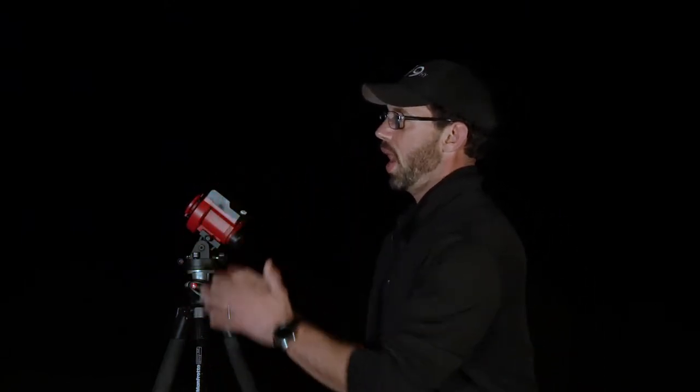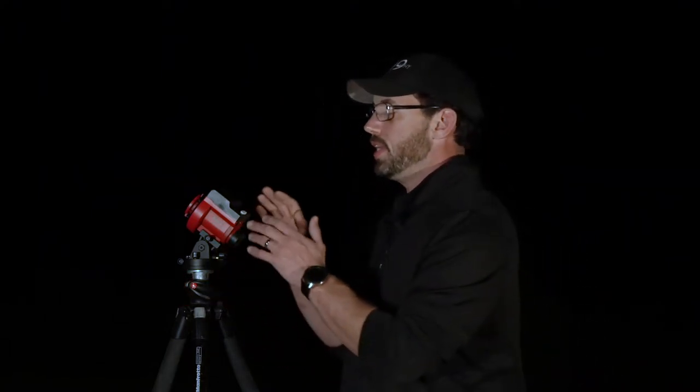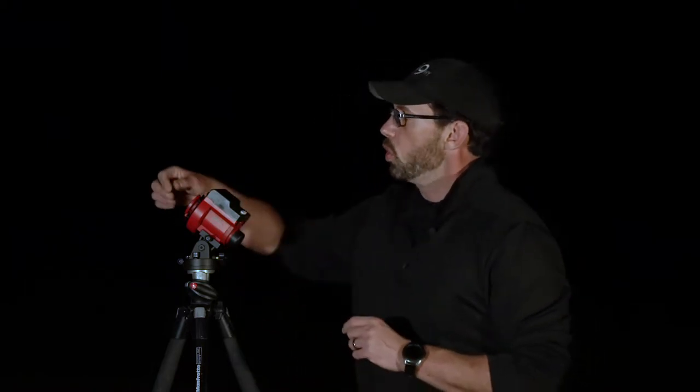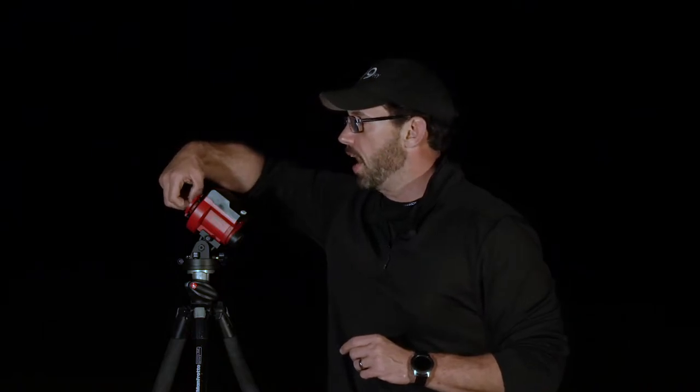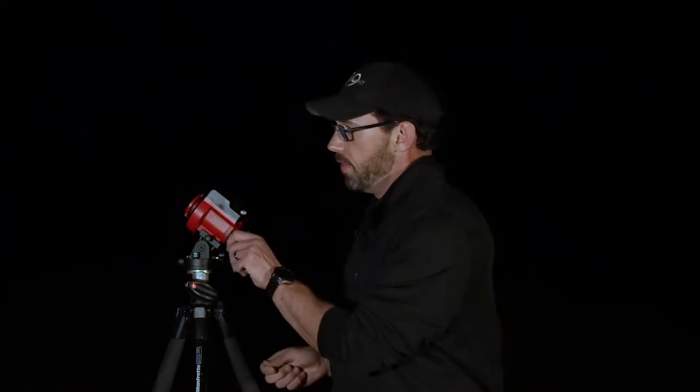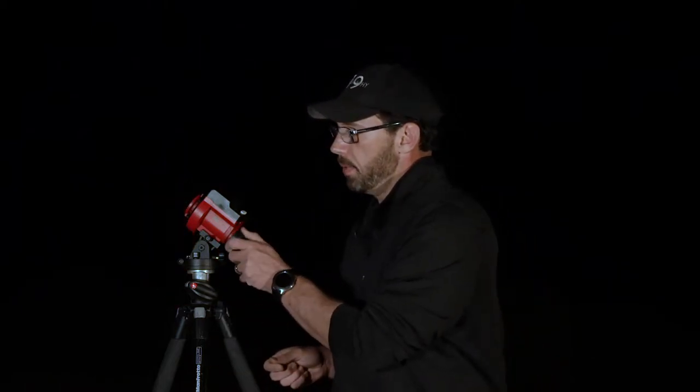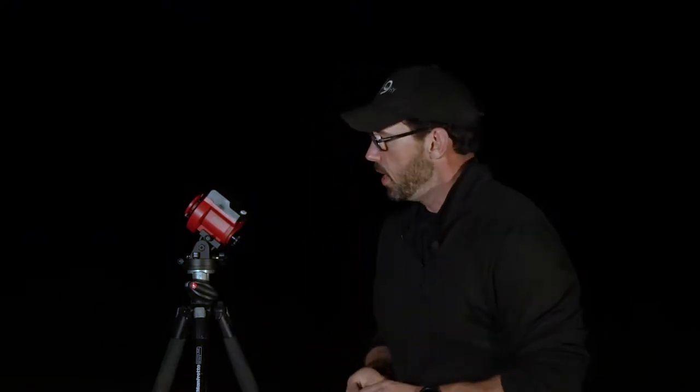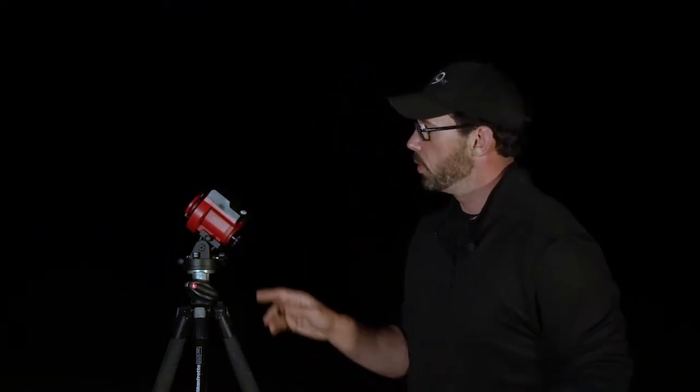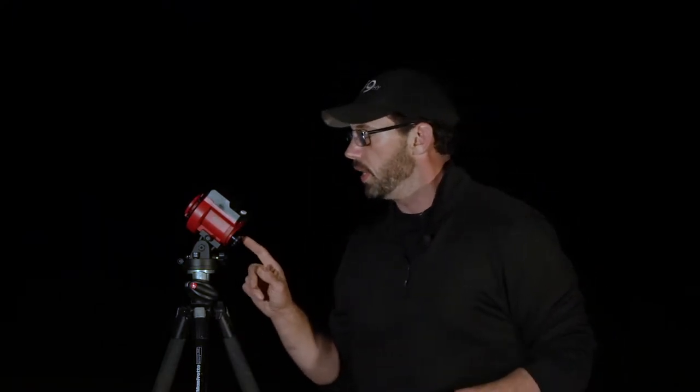So, that being said, we know where the North Star is at, we're pointing the tracker generally in that direction. Now, we need to have a more fine-tuned alignment. So, on this model of tracker, the iOptron Skyguider Pro, there's a lens cap in the front, in the front of this wheel here, and then there's a lens cap in the back. If you unscrew those lens caps, you will expose the polar scope.